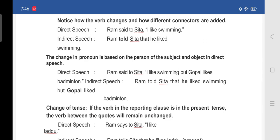Direct speech: 'Ram said to Sita, I like swimming but Gopal likes badminton.' In indirect speech: 'Ram told Sita that he liked swimming but Gopal liked badminton.'